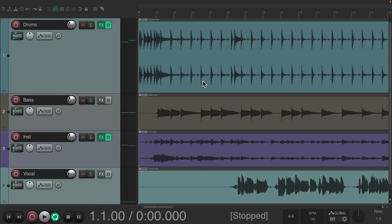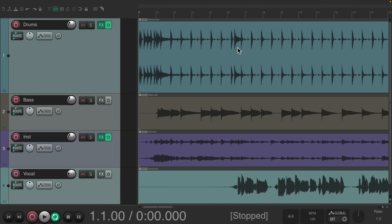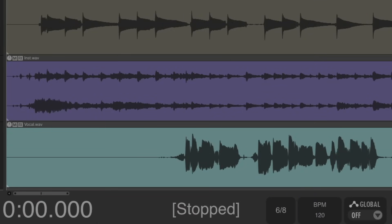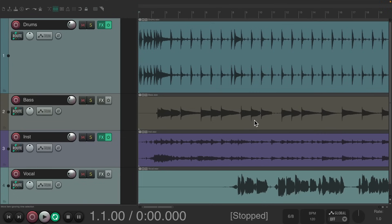I was told it wasn't recorded to a click, so we want a tempo map to put all the music in line. Or I should say, a ruler in line with the music. We don't want to actually change the music. I could tell the song is in 6-8, so I'll start off by changing the time signature to 6-8. We can see that doesn't change anything, it just changes the ruler up here. The music stays the same.